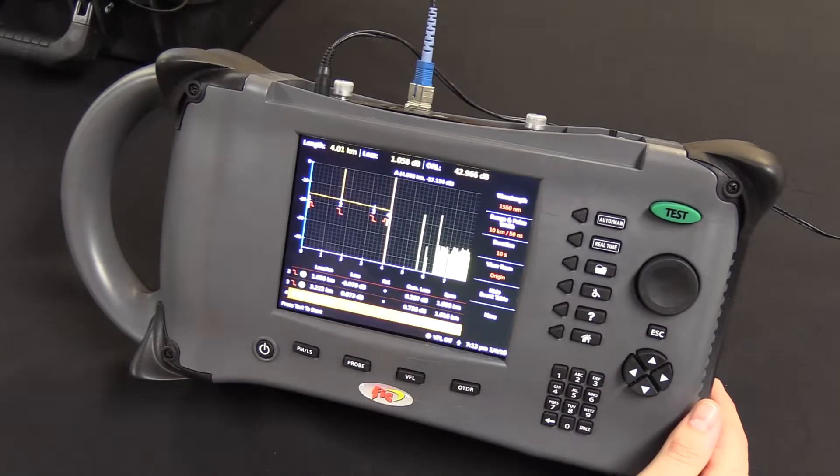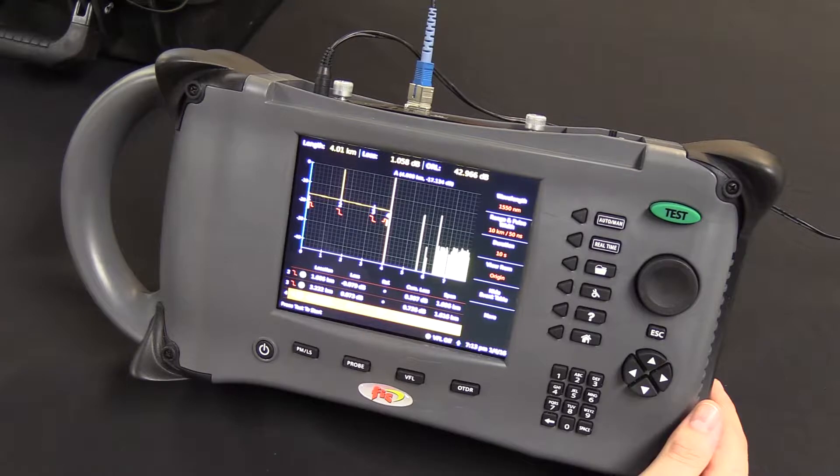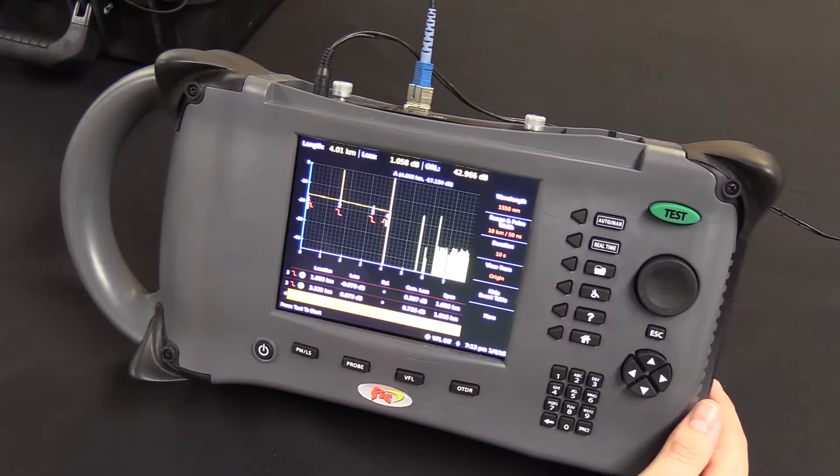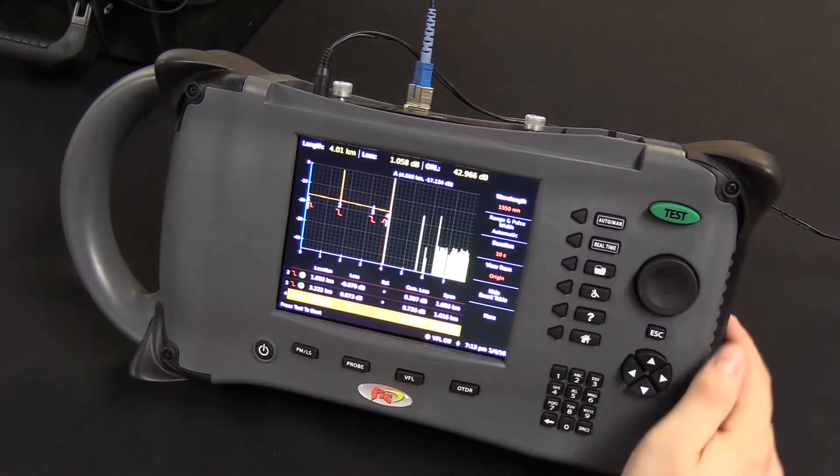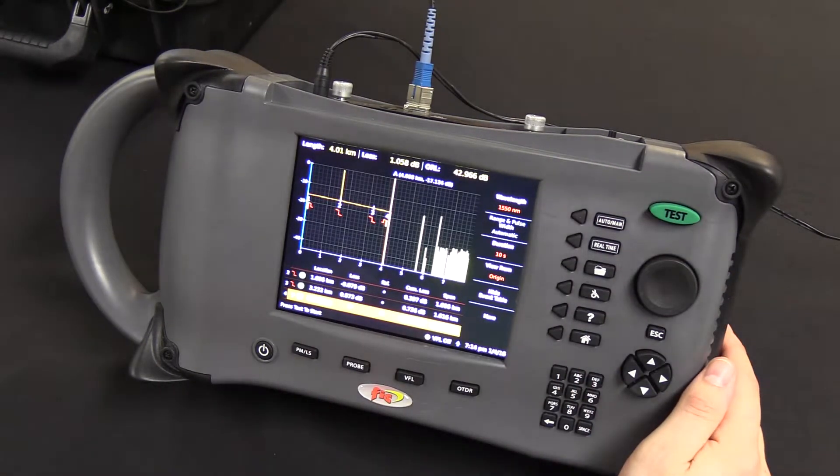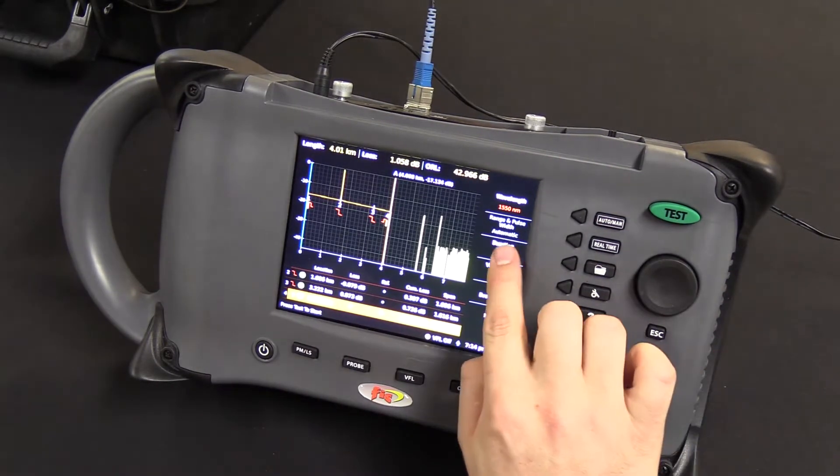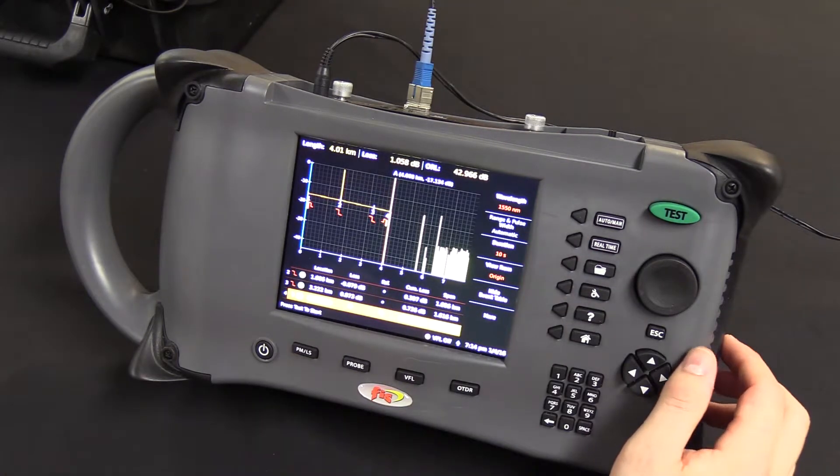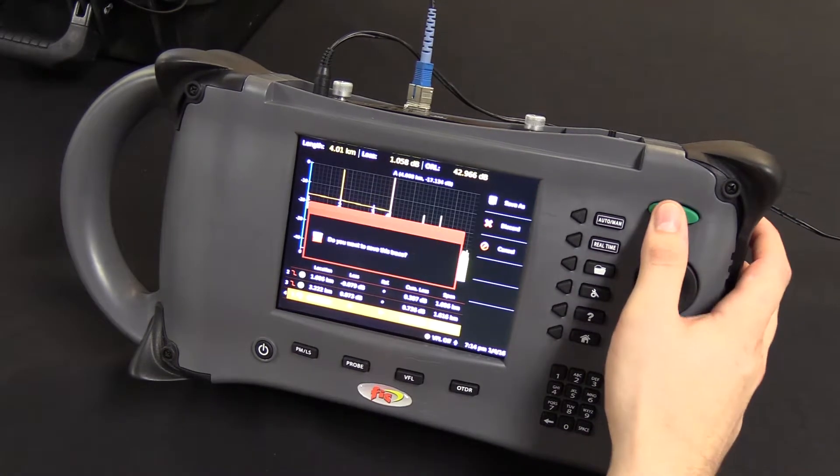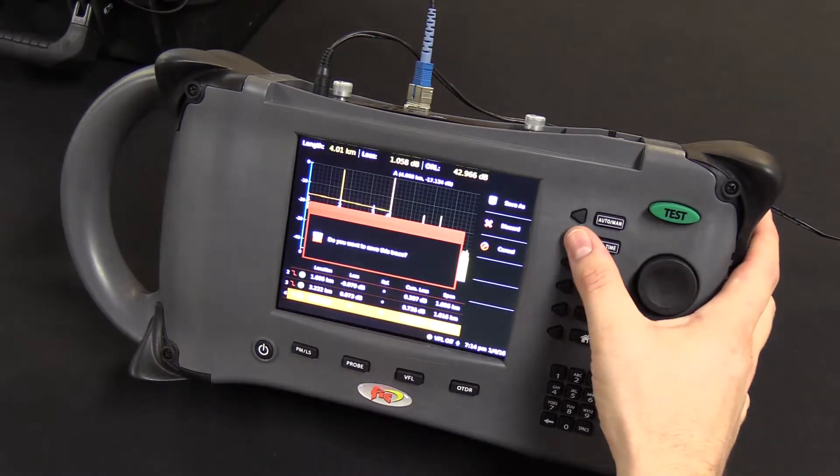If you're not sure which range or pulse width to select, you can simply hit the automatic button, right there, and notice now the range and pulse width will be automatically selected for you, and then you can hit test.